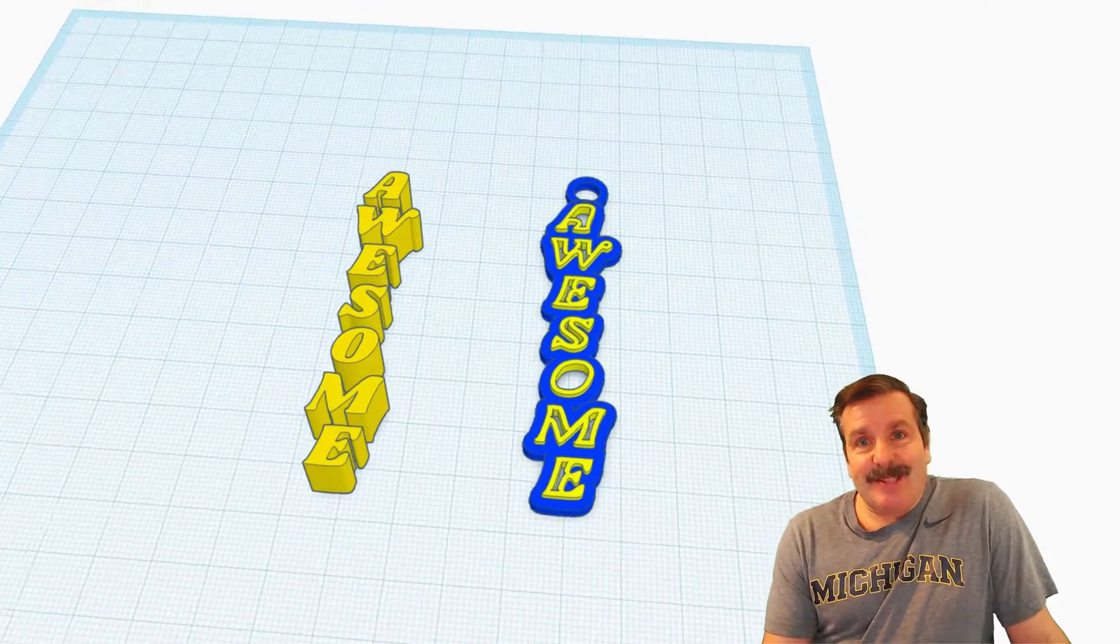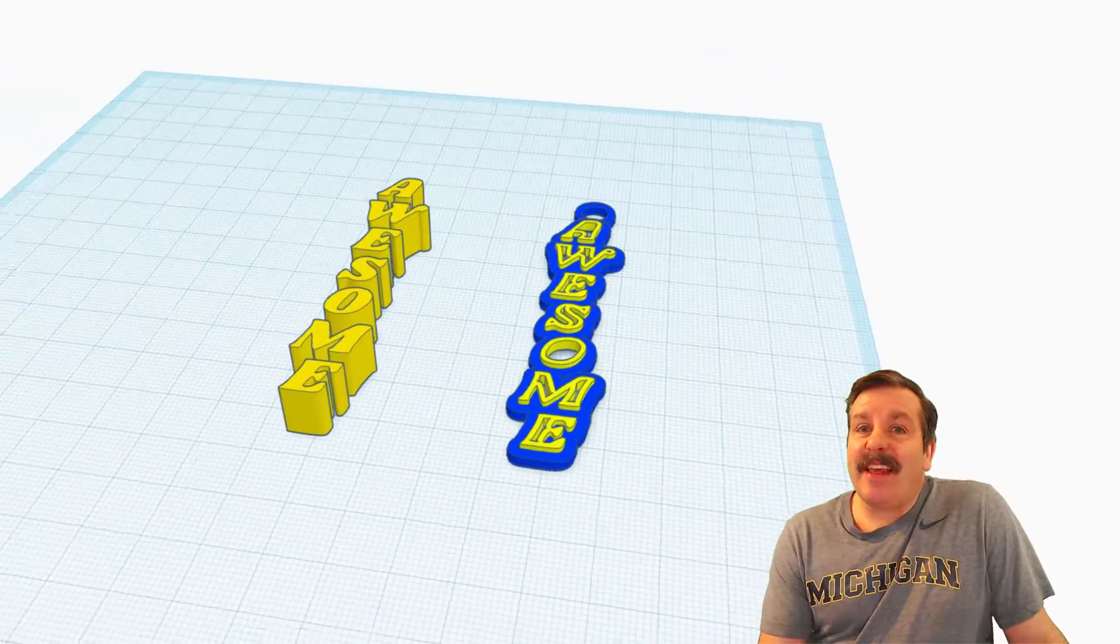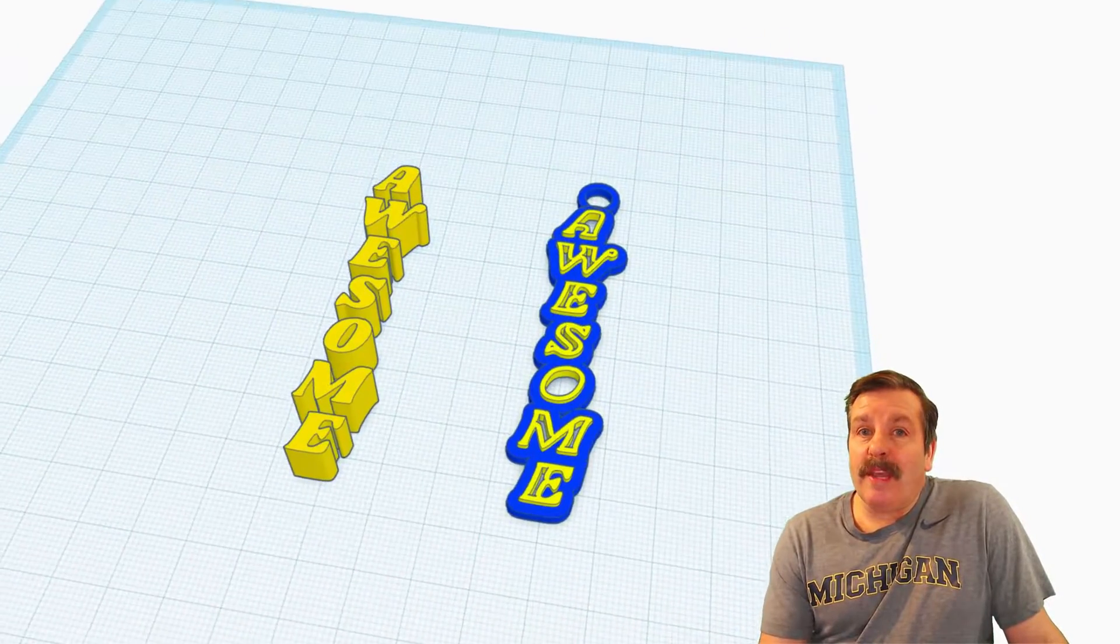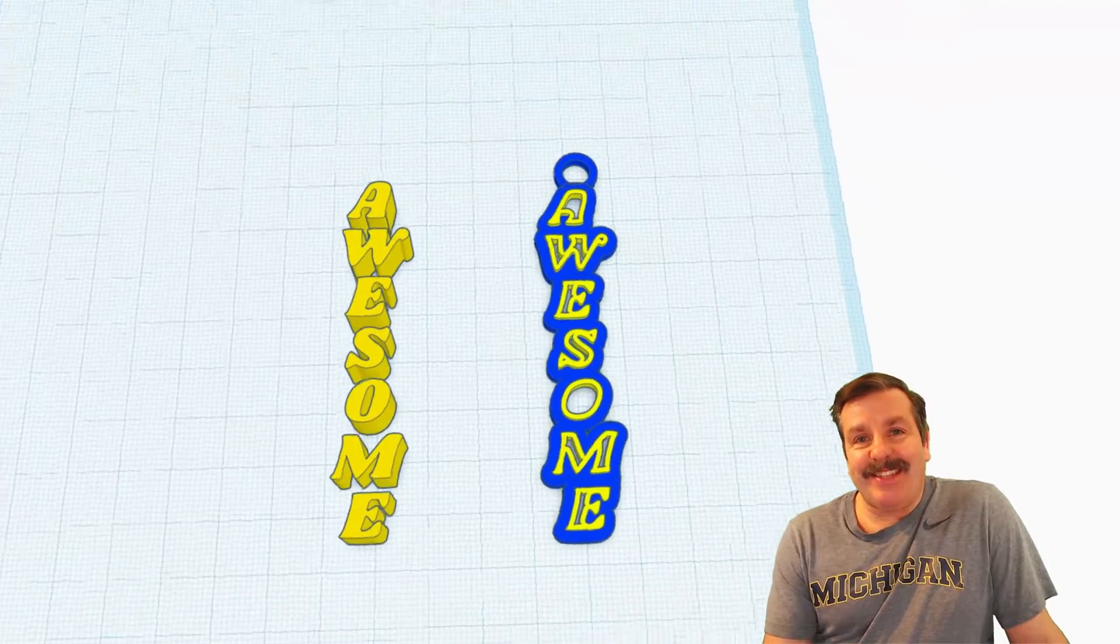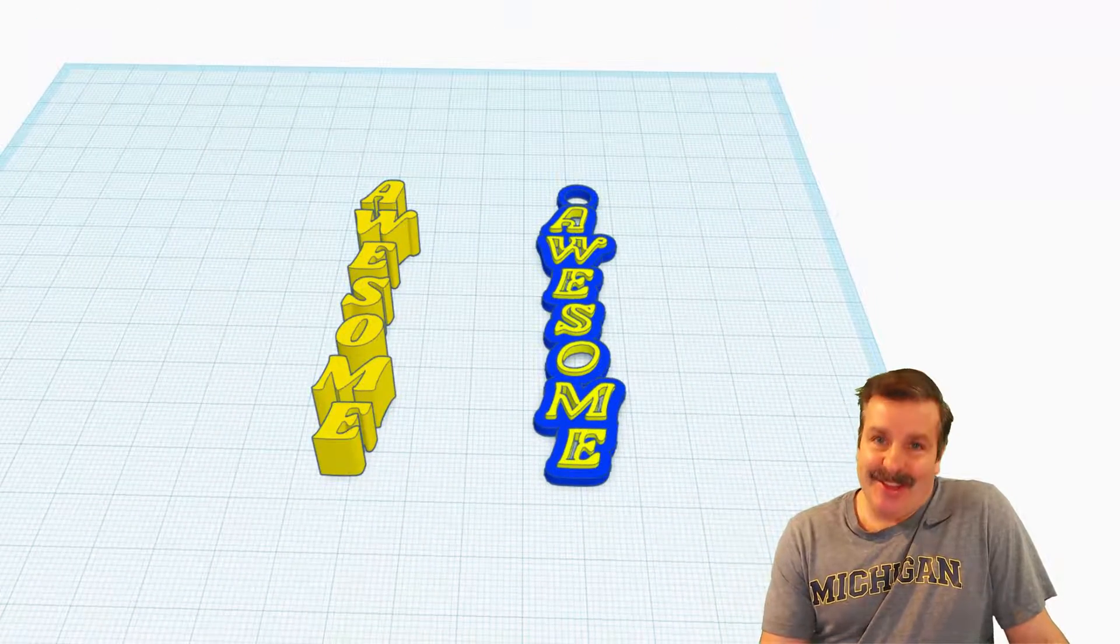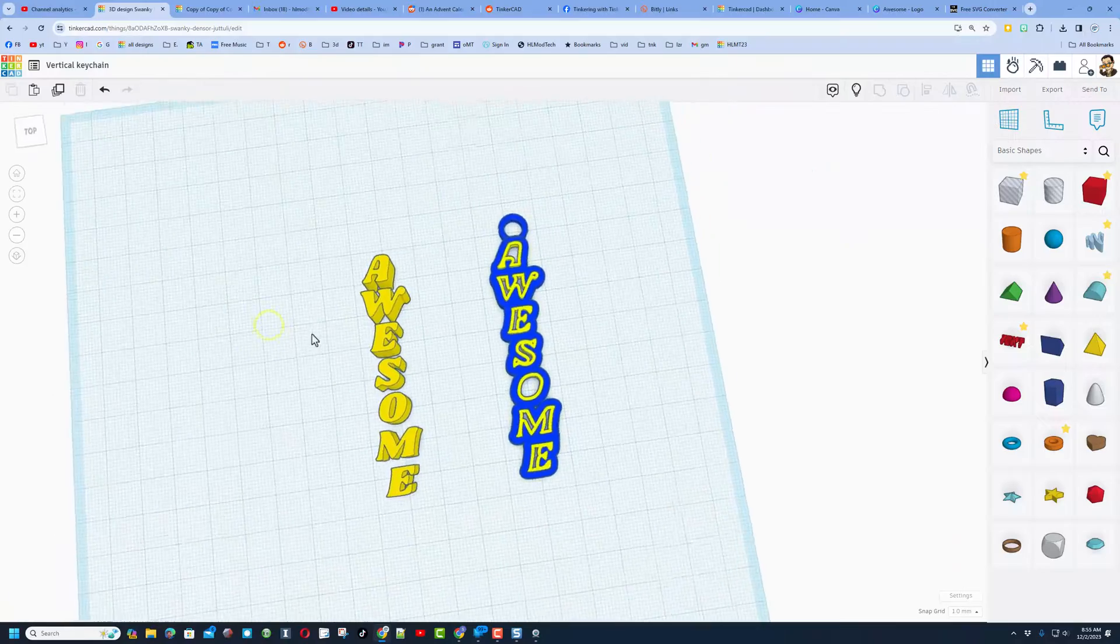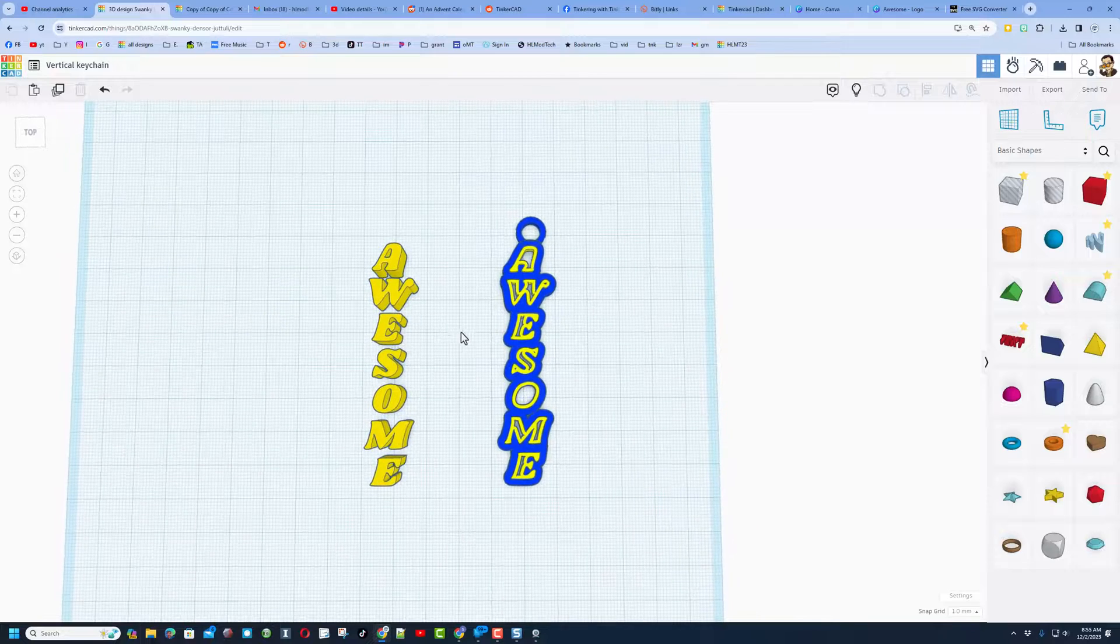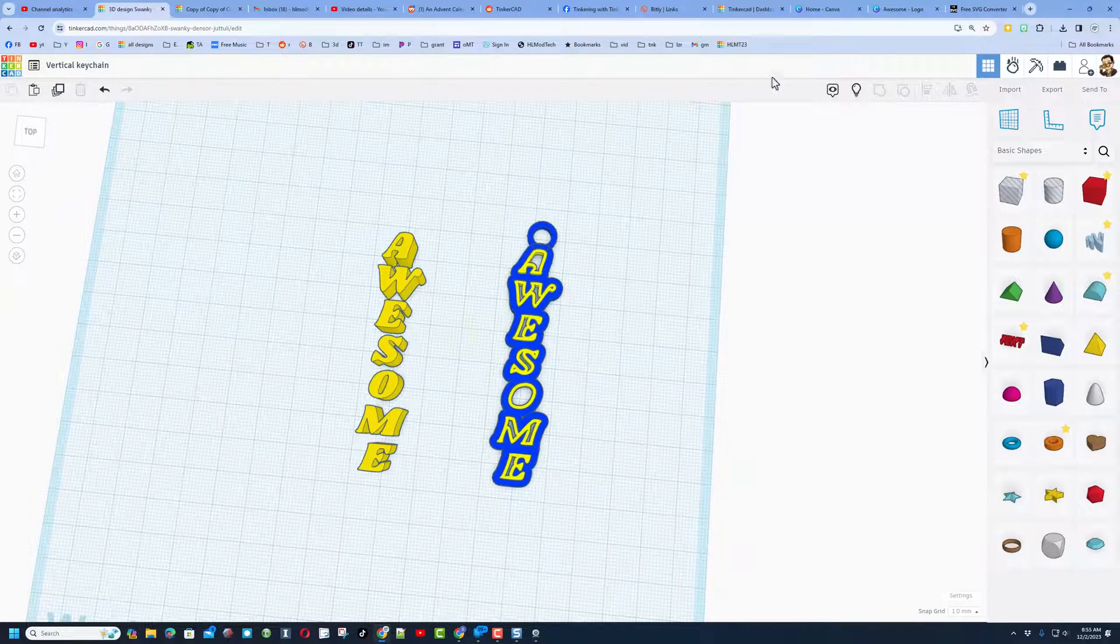Good day, friends. It's me, AHL Mod Tech, and today I'm here with a wicked cool vertical keychain tutorial. So let's get crackin'. We're going to make this vertical keychain using a couple of separate tools.